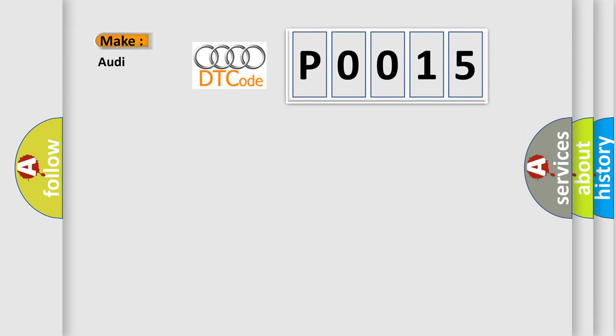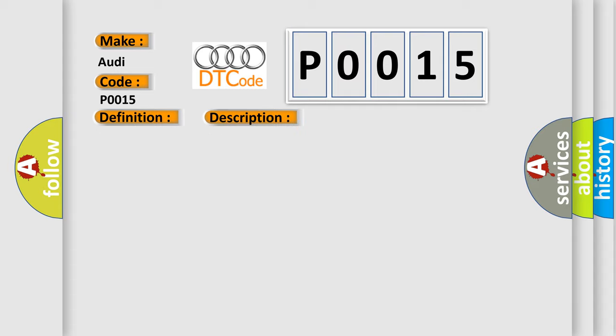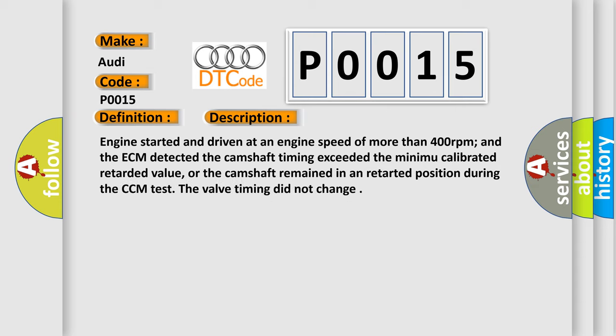So, what does the diagnostic trouble code P0015 interpret specifically for Audi car manufacturers? The basic definition is B camshaft position over retarded, bank 1.